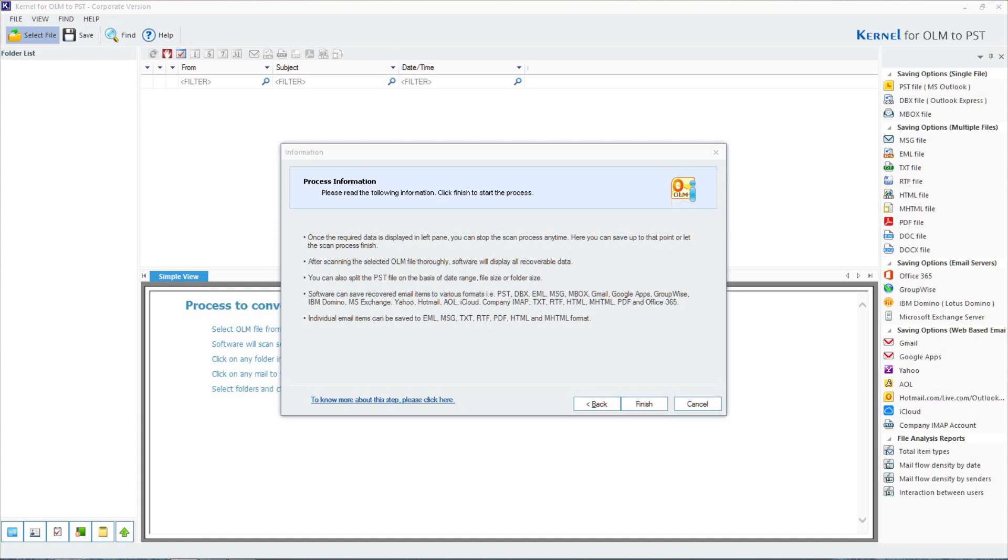A new window will be displayed which informs you about all the available output formats for the OLM file, and then click on Finish.